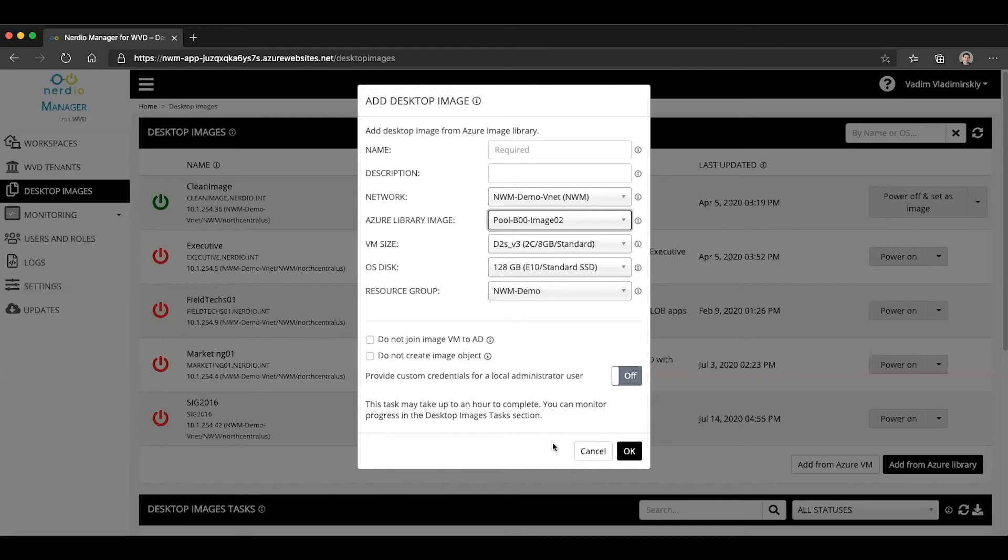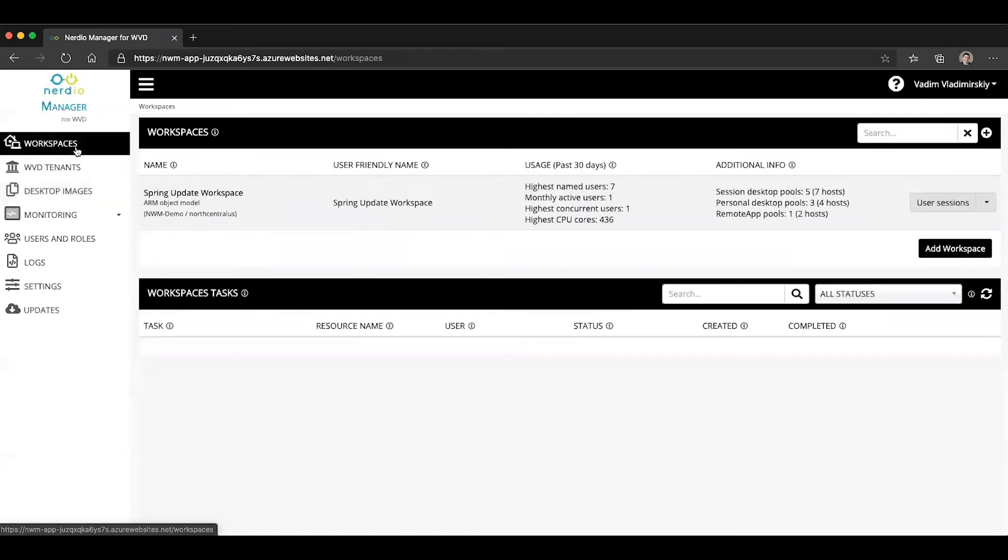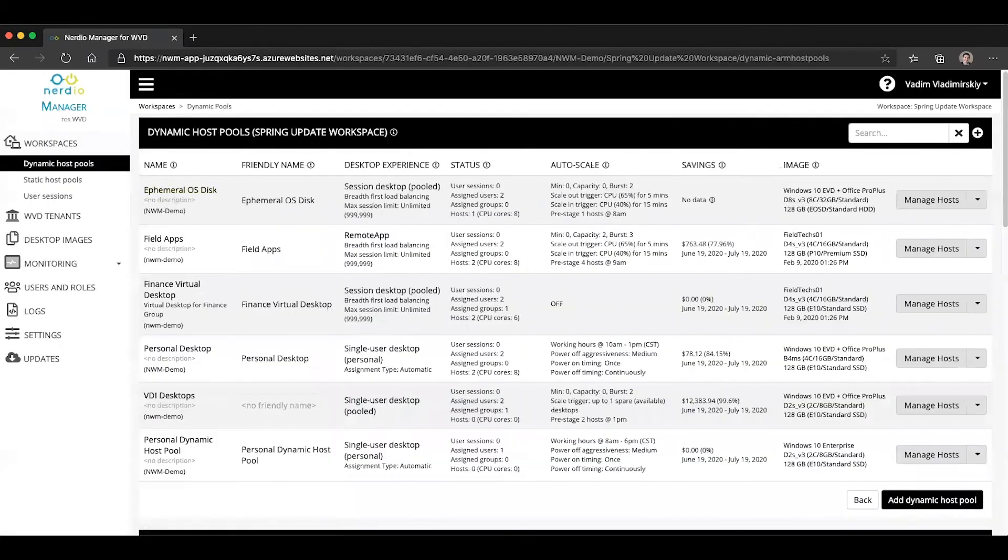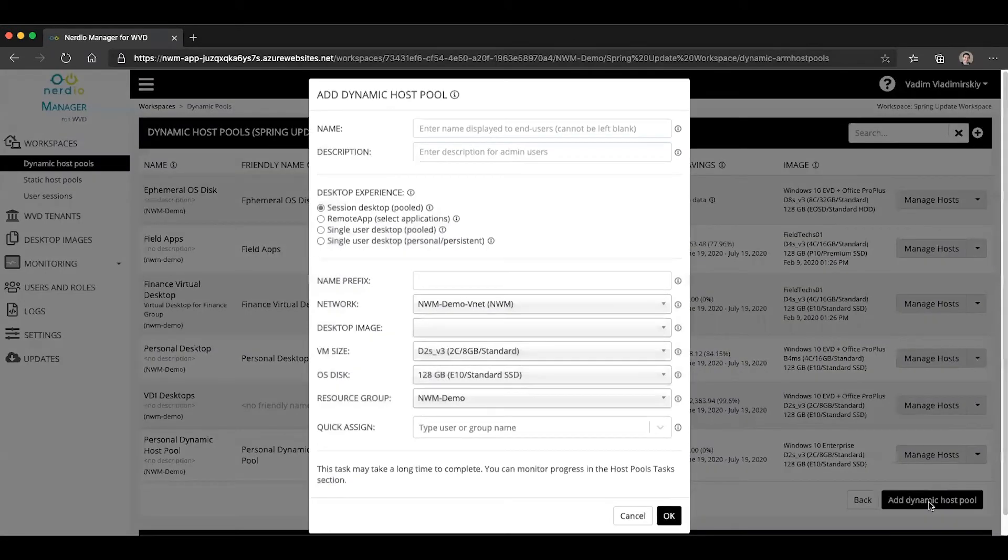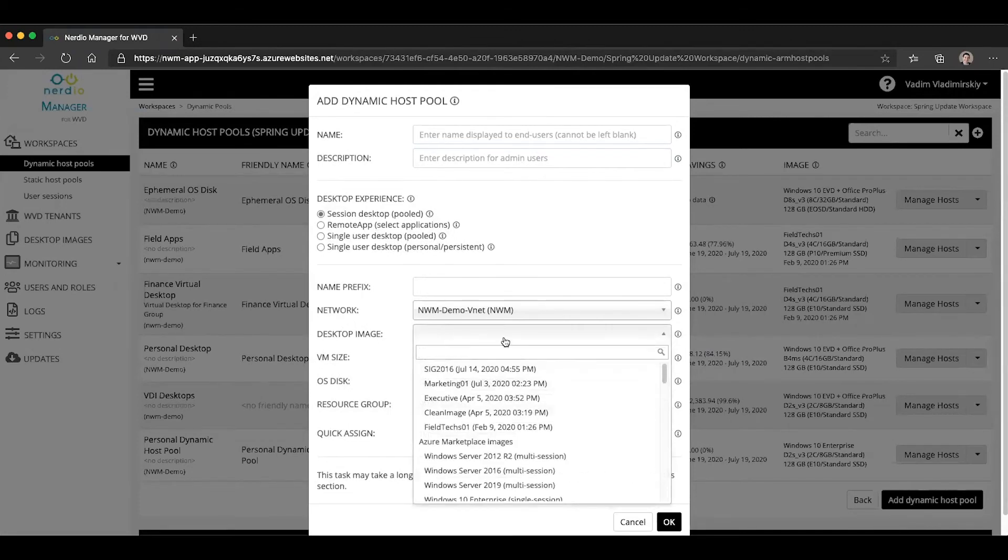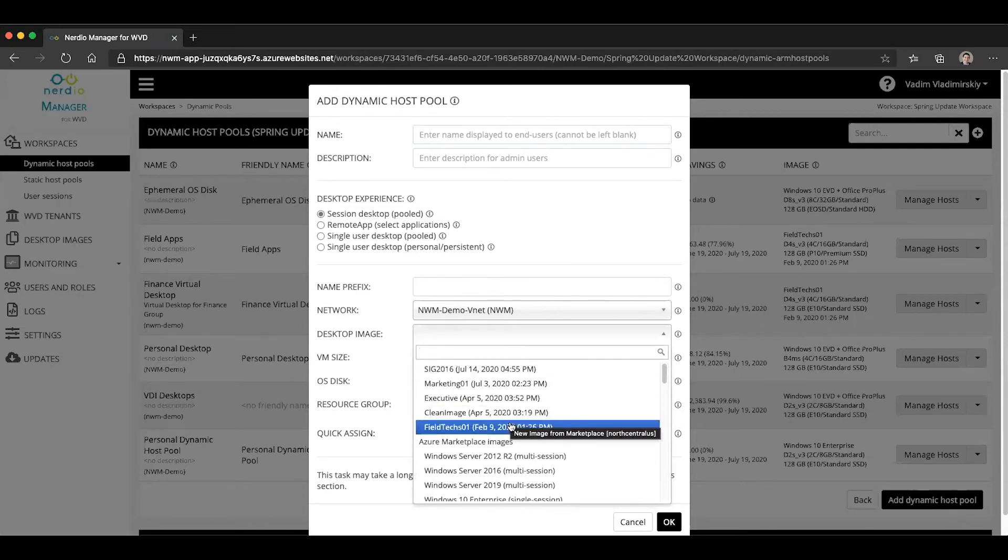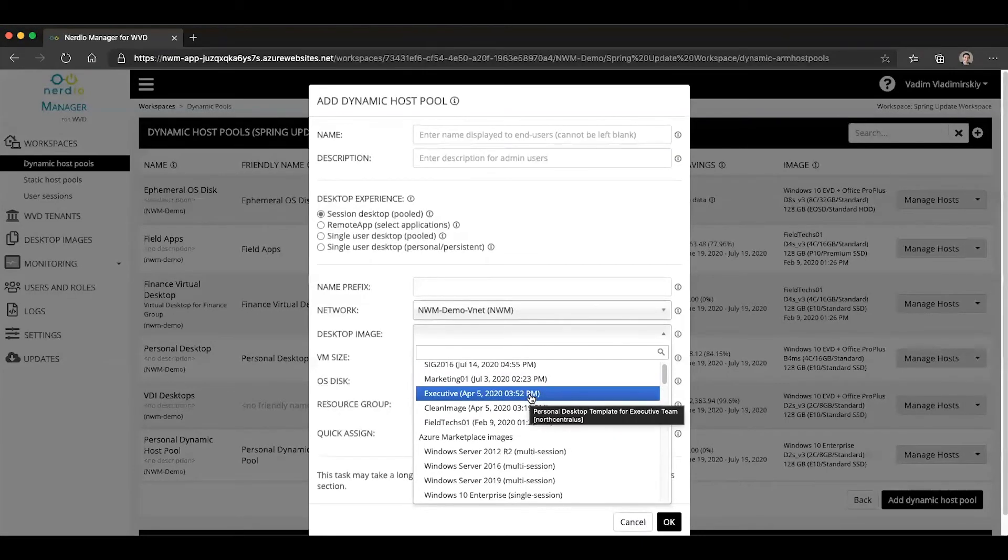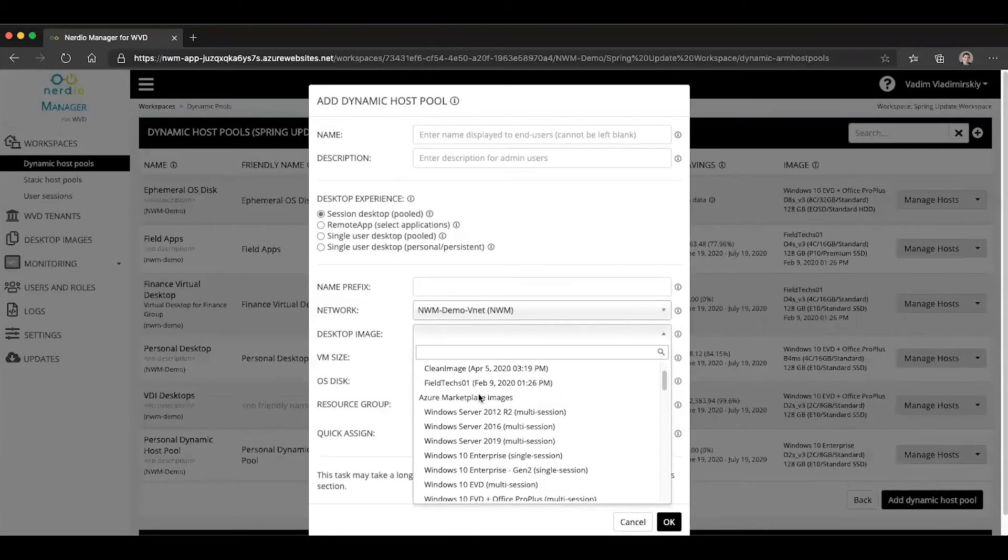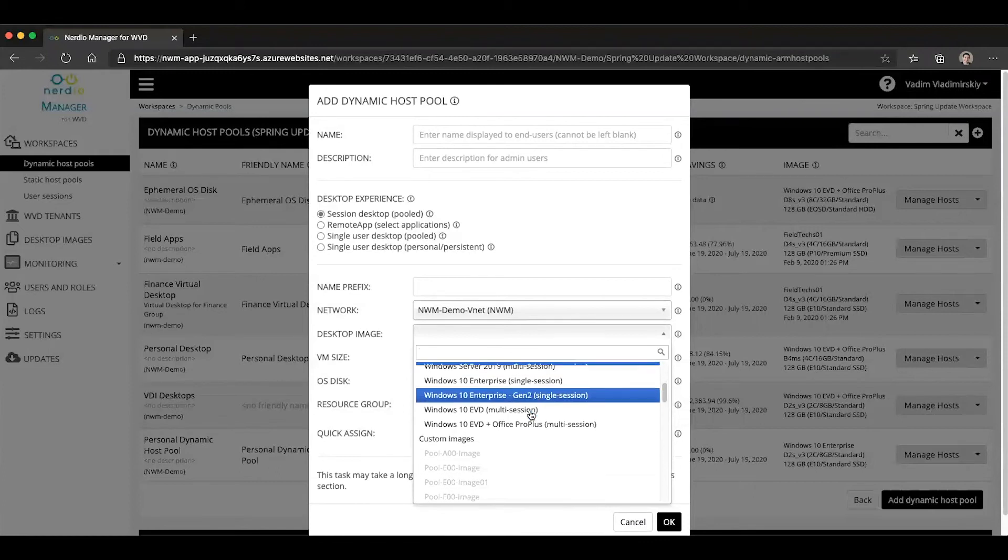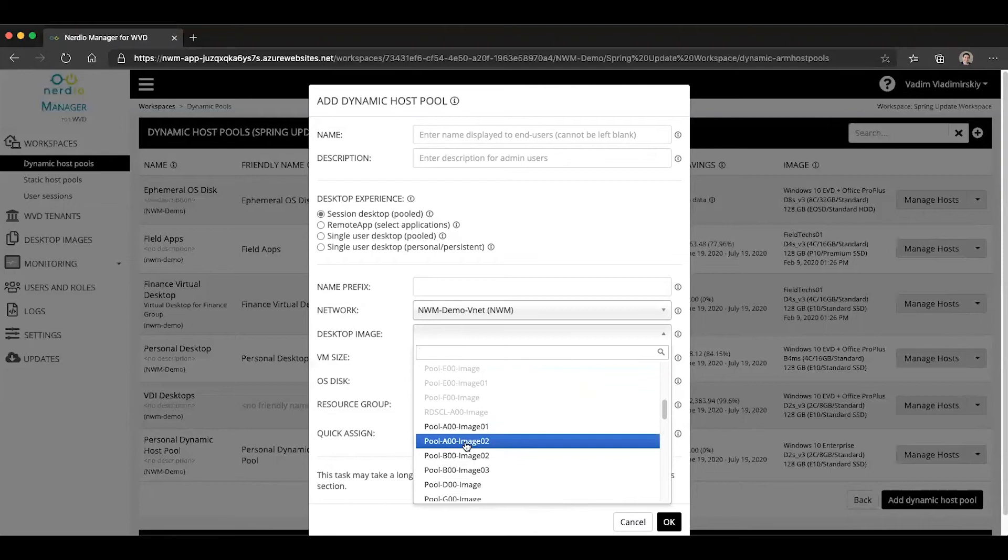So this is useful. But the really exciting part is if you already have an image that you've created and packaged, you can create a host pool directly from that image. So if you click on add dynamic host pool or static host pool, in the desktop image drop down, you can now see multiple sections. You can see something that lists your custom Nerdia Manager images, you can see your Azure Marketplace images, and then again, as in a previous screen, you can see your custom images.